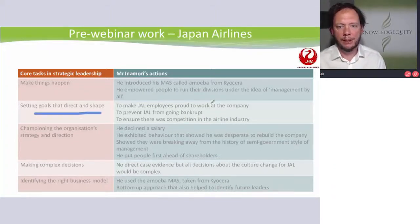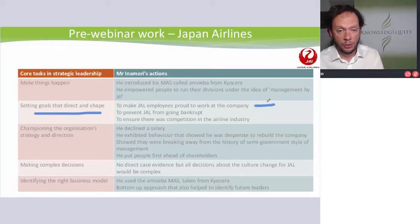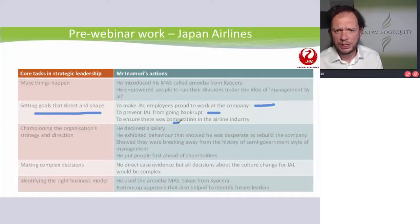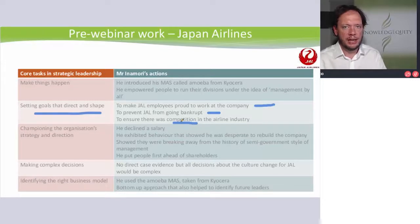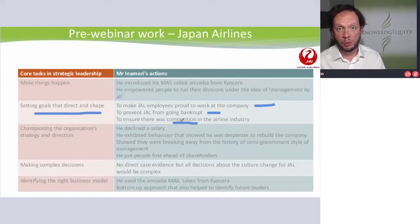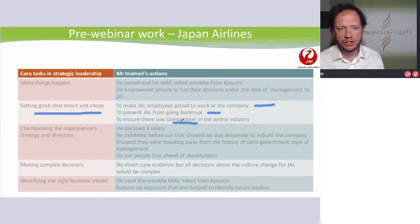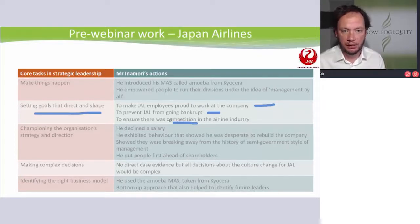Goals and directions that shape — he wanted to make employees proud to work at the company. This was seen to be quite different to the way JAL had operated. He clearly said he wanted JAL not to go bankrupt, and he said something about wanting there to be a level of competition in the airline industry. Championing the organization's strategy and direction — what actions can you take to be seen as a champion? He declined a salary.